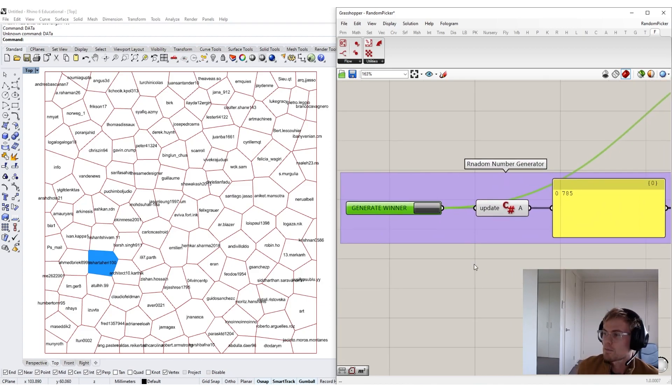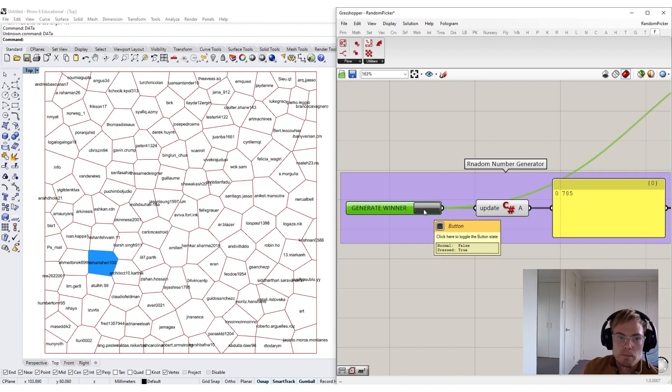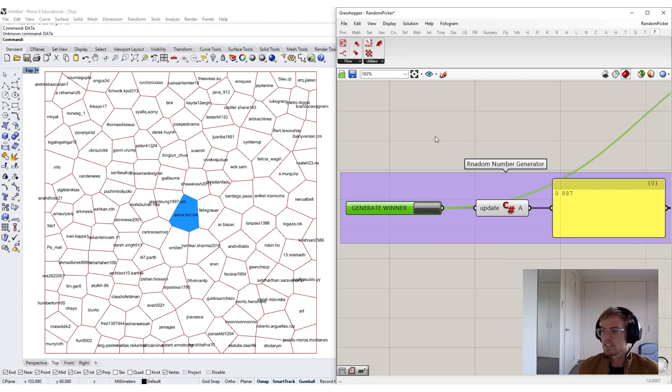Without further ado, let's pick a winner. So, I'm just going to come over here, and I'm going to click on the Generate Winner button, and here we go! It's running.